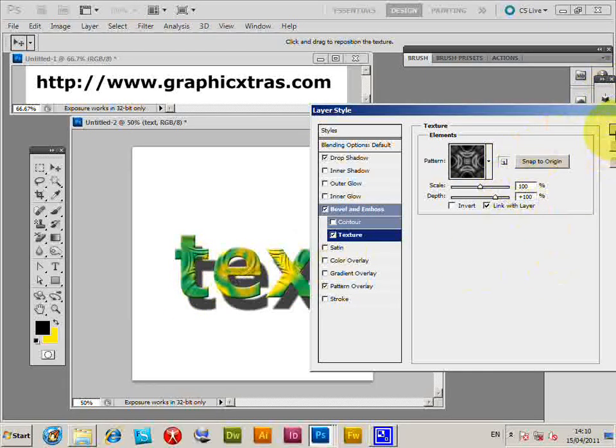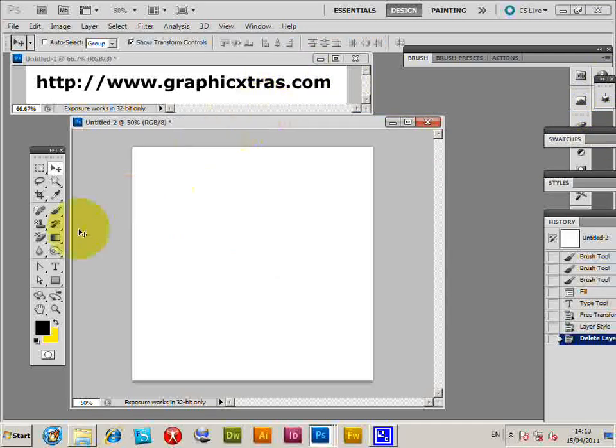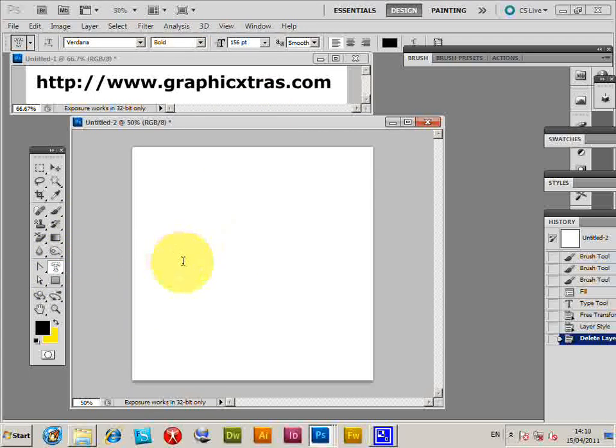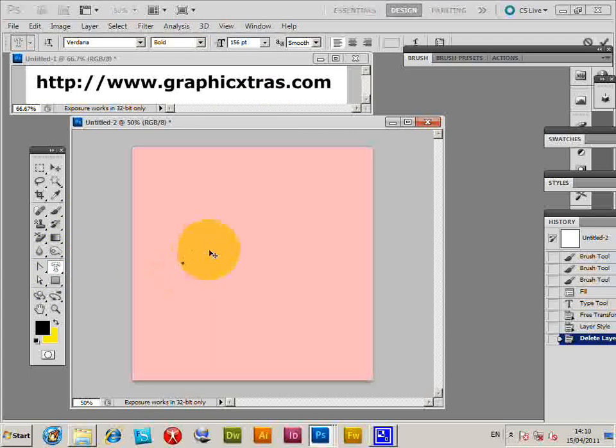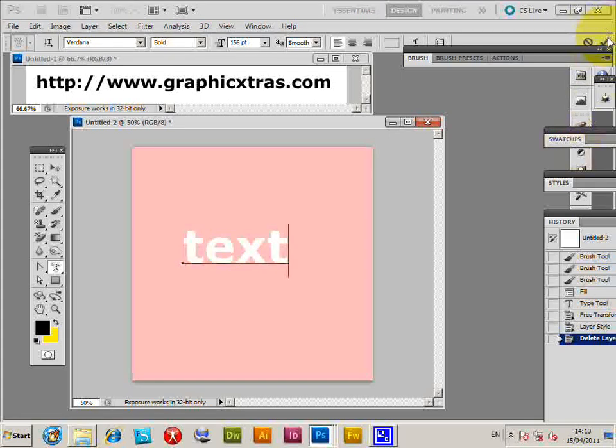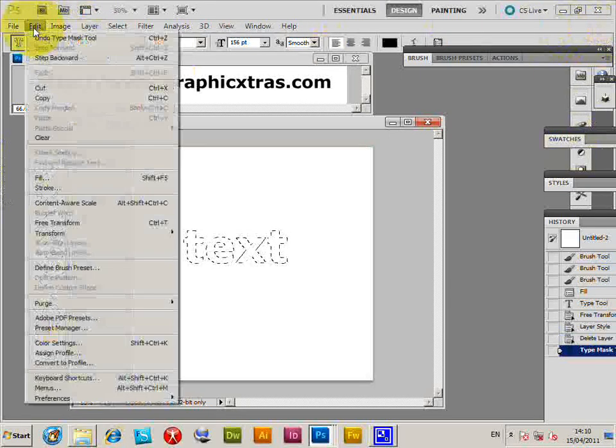Another way is to use the Horizontal Type Mask Tool. I'll type some text, click OK, and now I can fill that with another pattern.